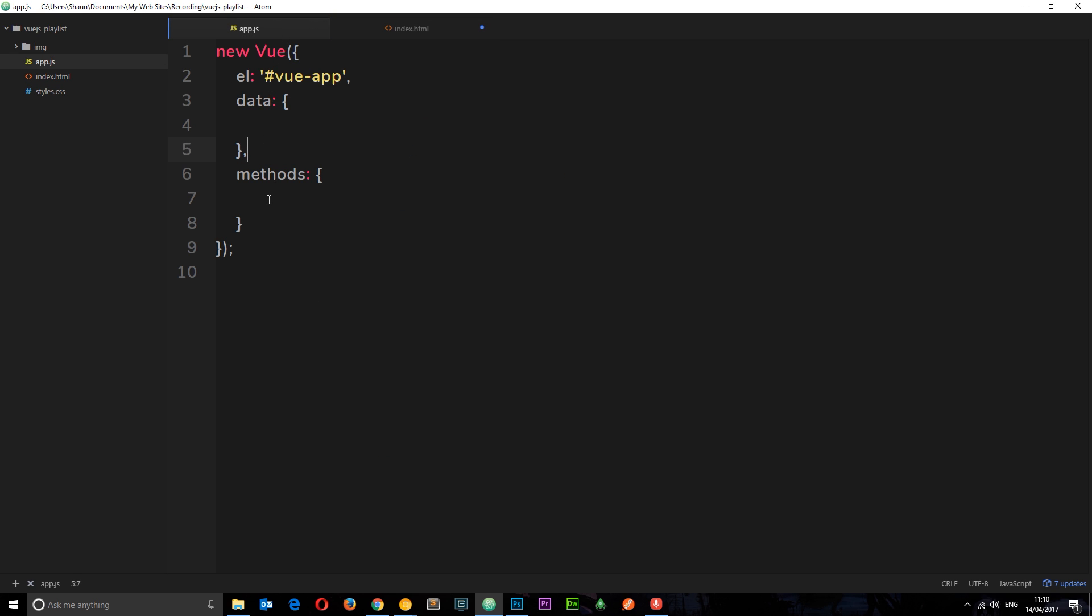In app.js in the methods section, let's create a function called readRefs. Inside here we're going to access those refs.